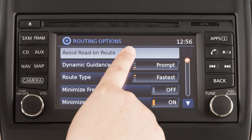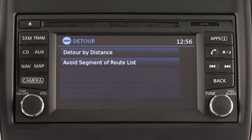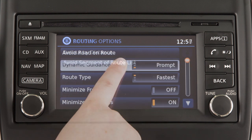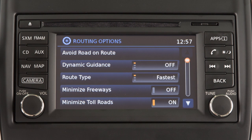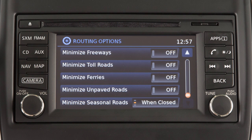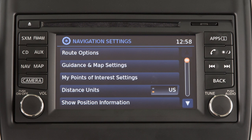Touch Avoid Road on Route if you wish to identify a road to avoid when calculating a route. Touch Dynamic Guidance to adjust how traffic alerts are presented by the system. Touch these keys to minimize the use of various types of roads in route calculation.